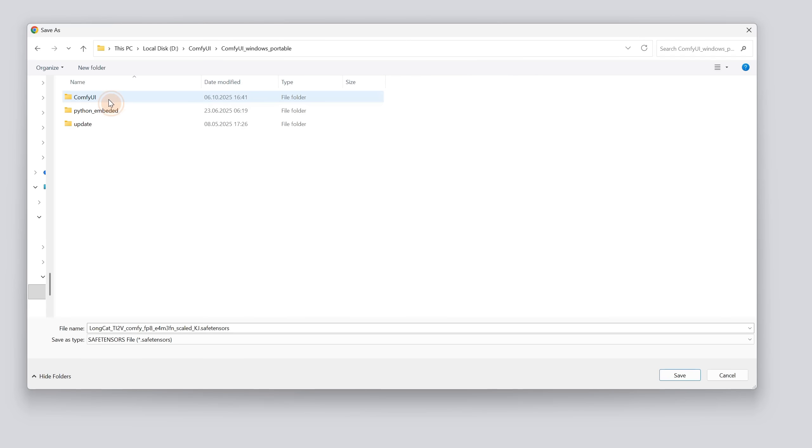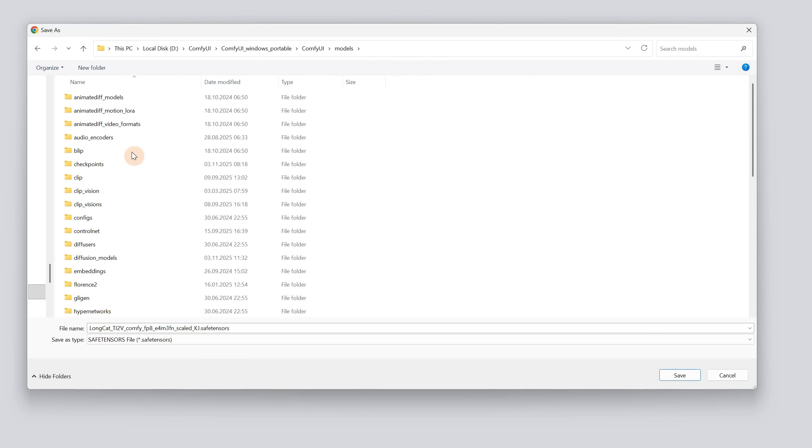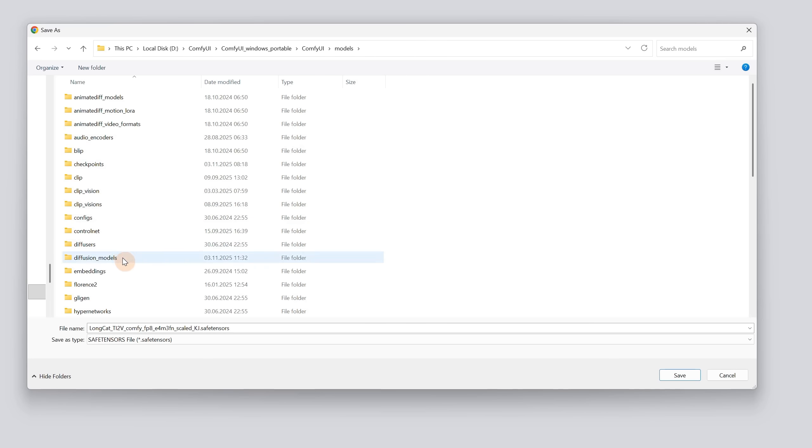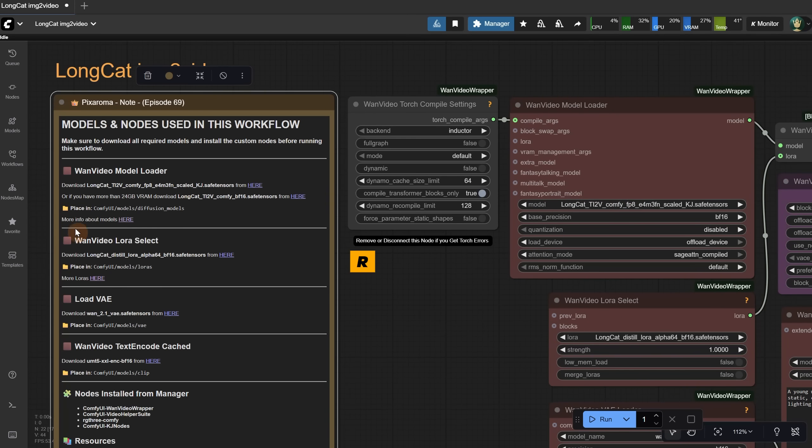Click here to start the download, then navigate to your ComfyUI folder and look for the Models folder where all the models are. Place it inside the Diffusion folder. Once the model is downloaded, it needs to be loaded in this node. You can press the R key to refresh the node definition so ComfyUI can detect it.